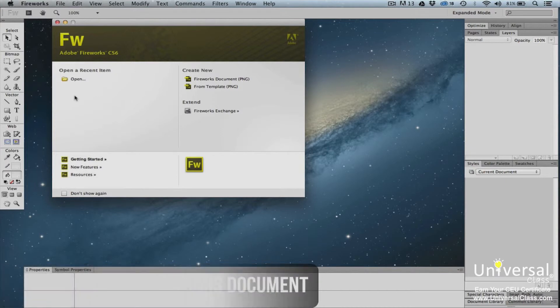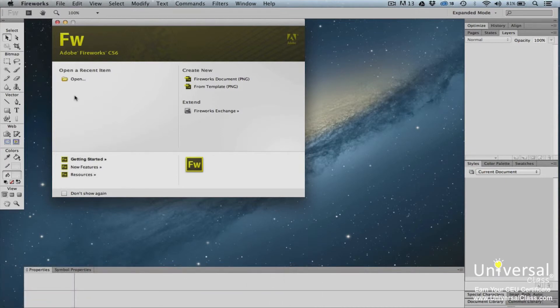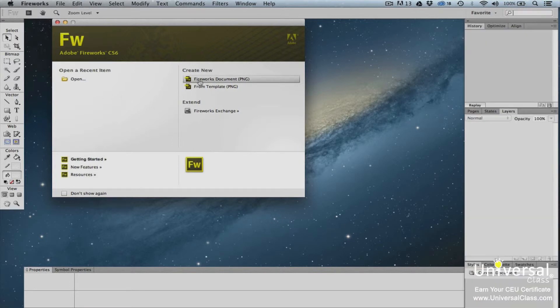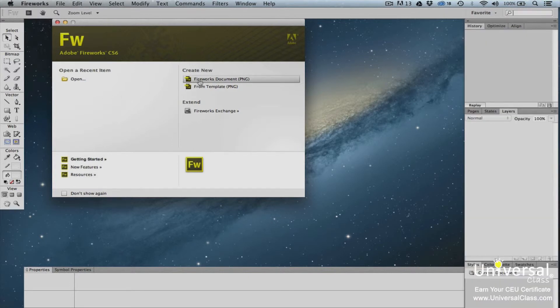Files that you create within Fireworks are referred to as documents. These documents are PNG files, or portable network graphic files. When you open Fireworks CS6, you'll see this dialog box. To create a new document, go to the Create New column and select Fireworks document.